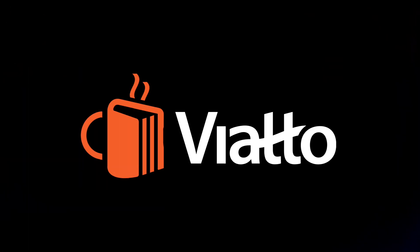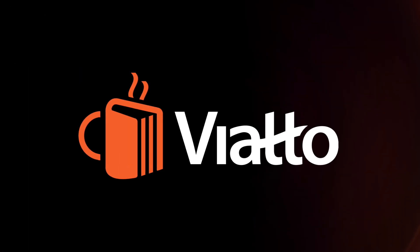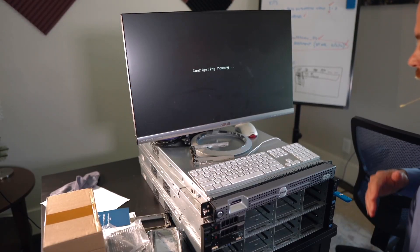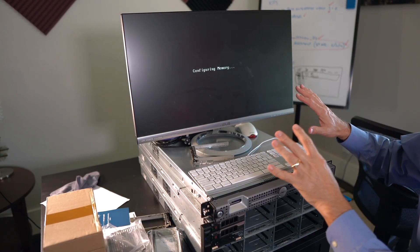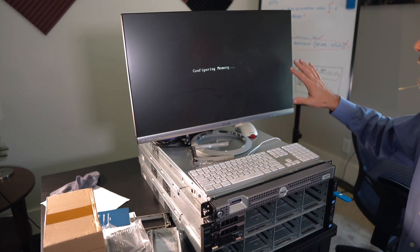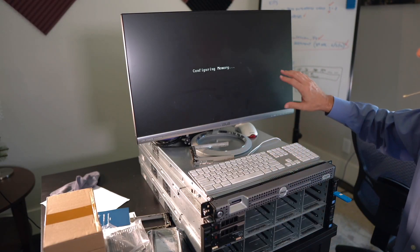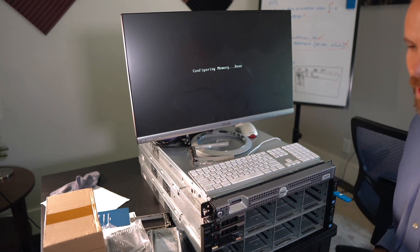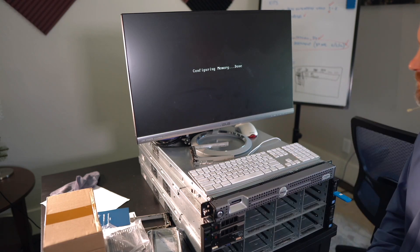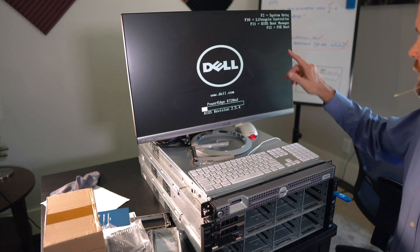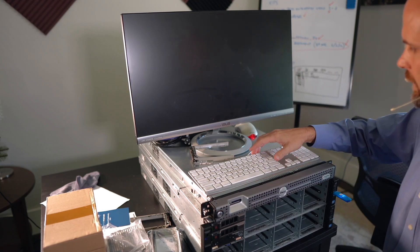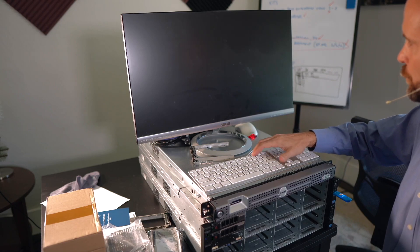Now, I shouldn't say boot. I should say the power on self-test. So this should give us the ability to go in here and select what boot device we want. Give it a second. Alright, we got the Dell, and right there we've got F11, the boot manager.